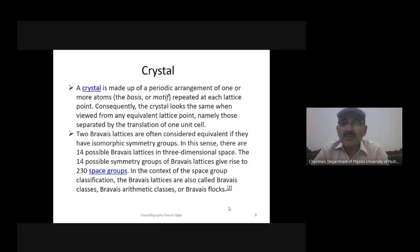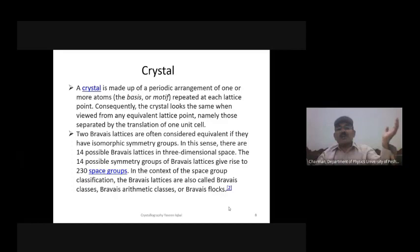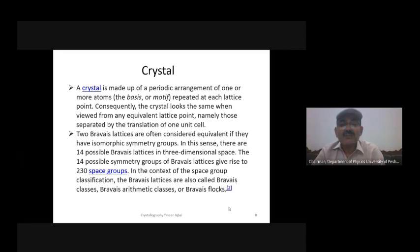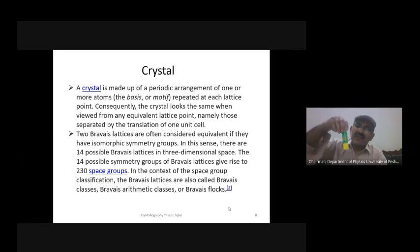Two Bravais lattices are often considered equivalent if they have isometric symmetry groups. There are 14 possible Bravais lattices in three dimensions — the whole space has been limited to these 14. Remember, the 14 possible symmetry groups of Bravais lattices give rise to 230 space groups.